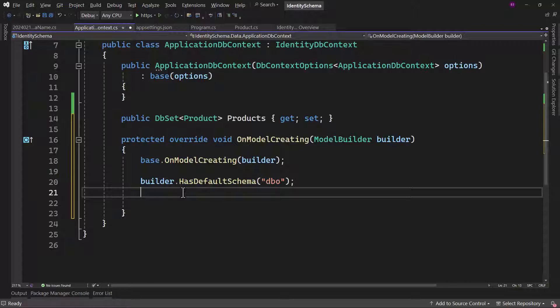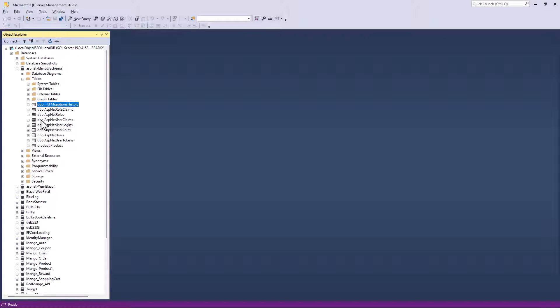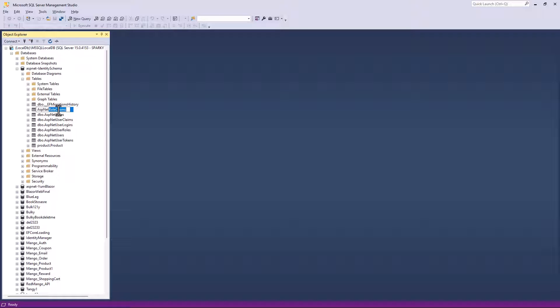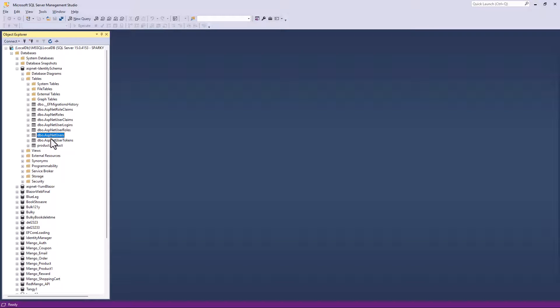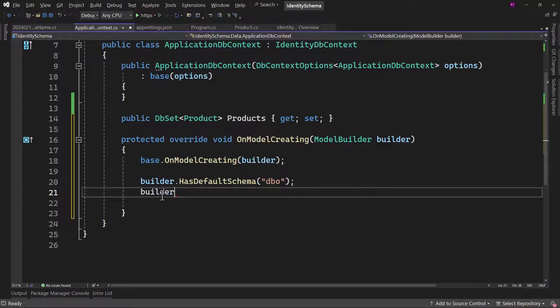Now we need to change the schema for identity tables. If you have not worked with identity, basically you can see there is ASP.NET and then there is actual name of the table. So ASP.NET role claims, the table name that you can use to reference in Visual Studio is actually role claims. But it is not only role claim, rather than ASP.NET, we will have to replace that with identity.